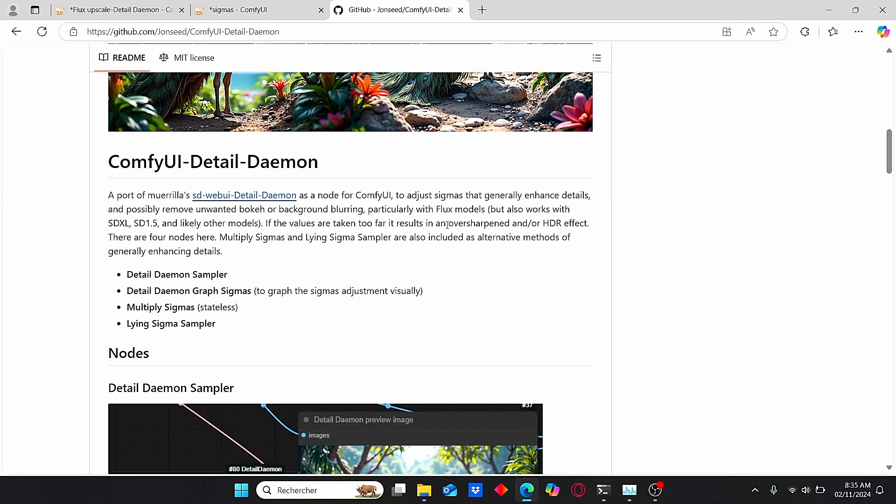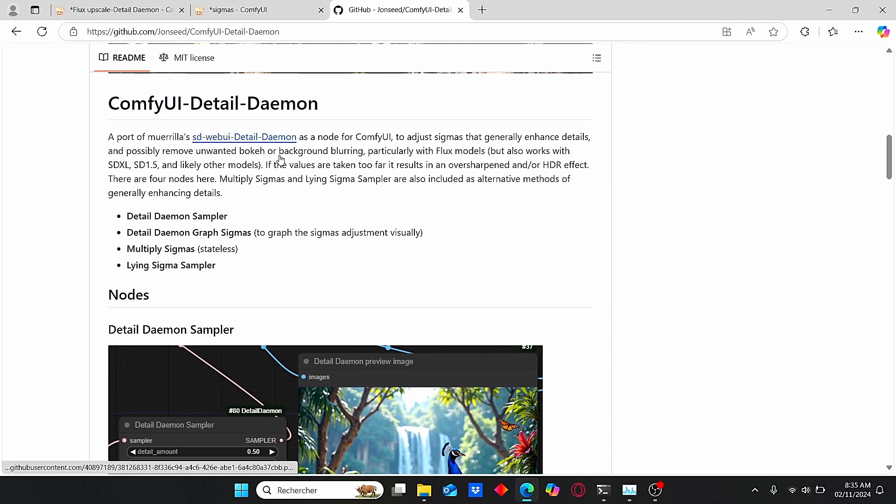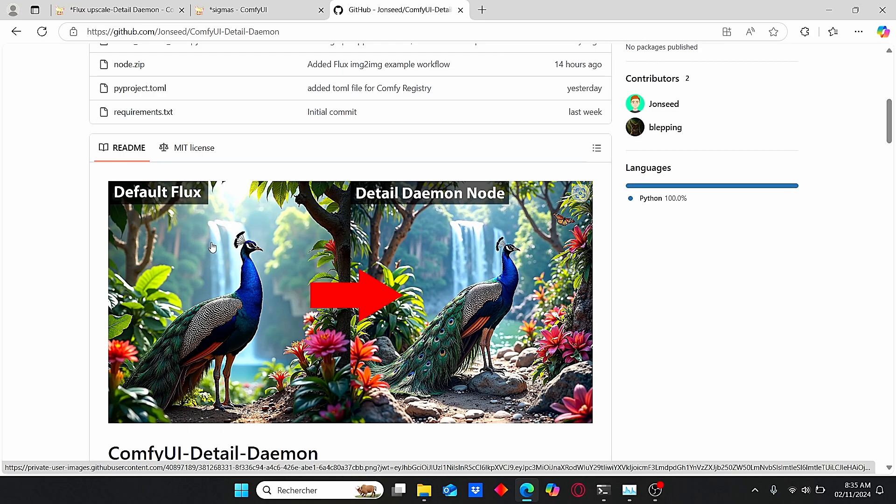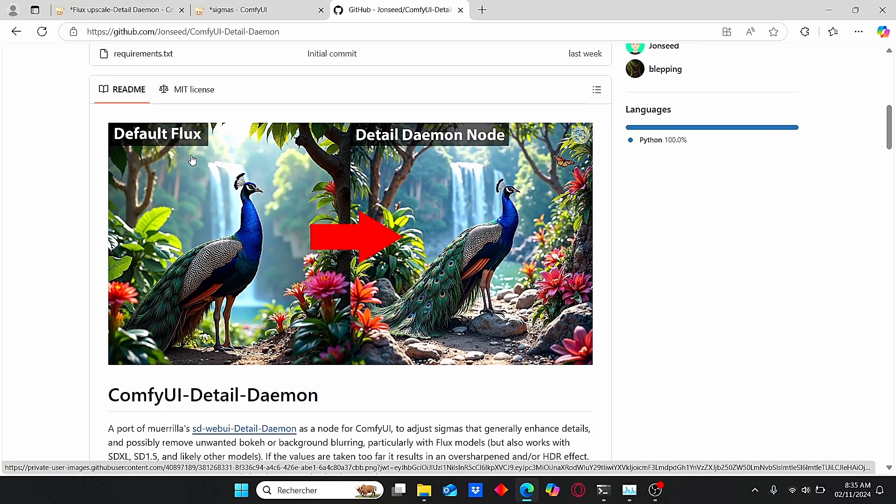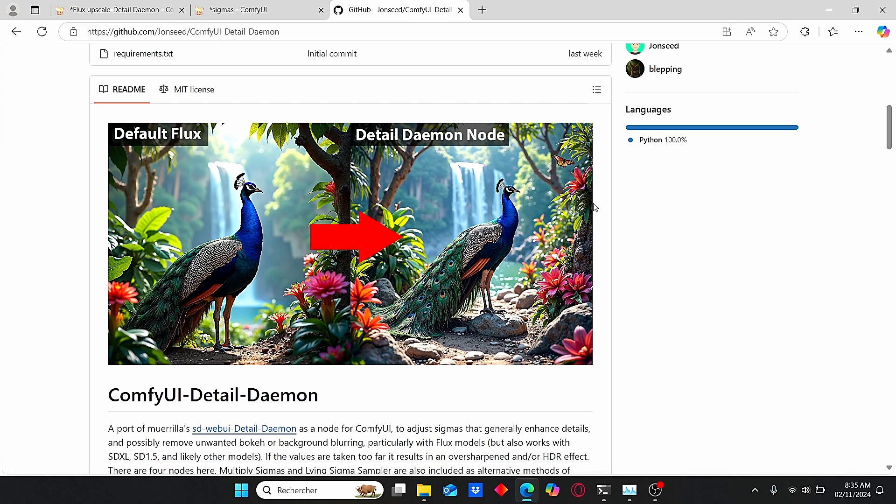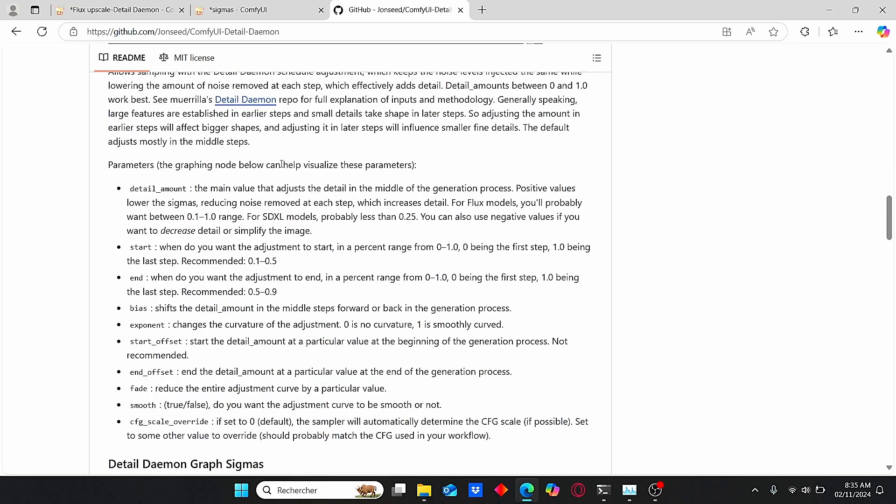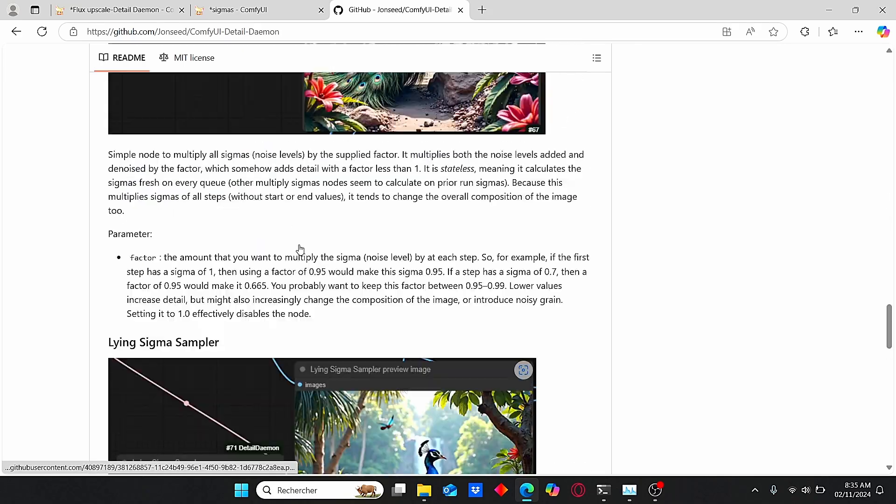If you go back to this GitHub link, you can clearly see the comparison between the two images. Here we have this default Flux image, and here we have this Daemon Detailer node that enhances the details and takes the image to another level. Here you can see the details about these nodes and how they are working.